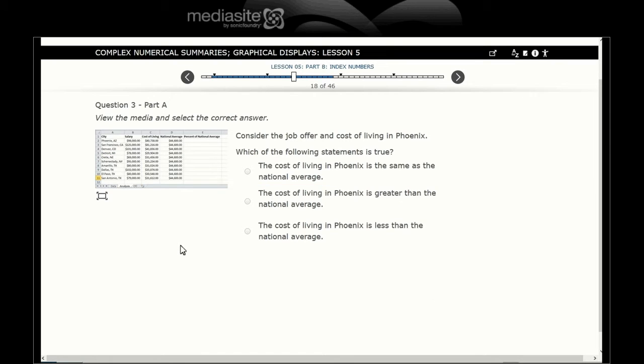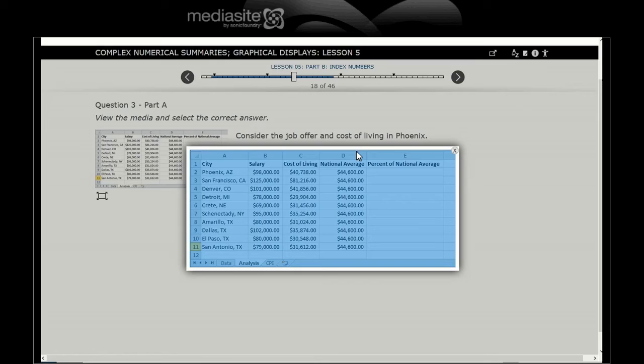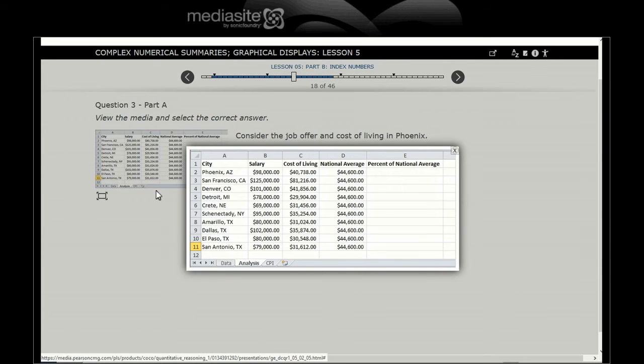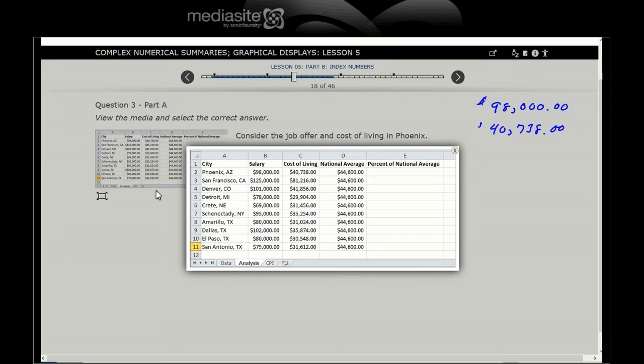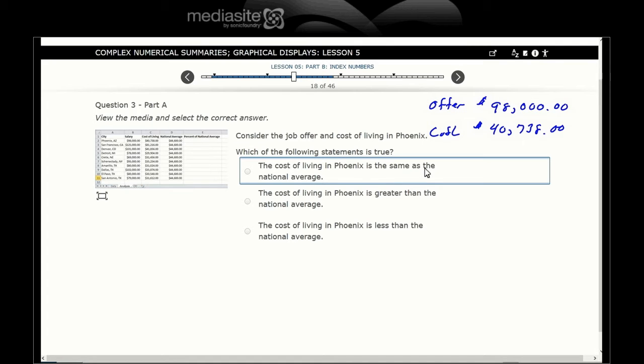Let's look at the next question. Consider the job offer and cost of living in Phoenix. Job offer $98,000, cost of living $40,738. Which statement is true? The national average was $44,600.